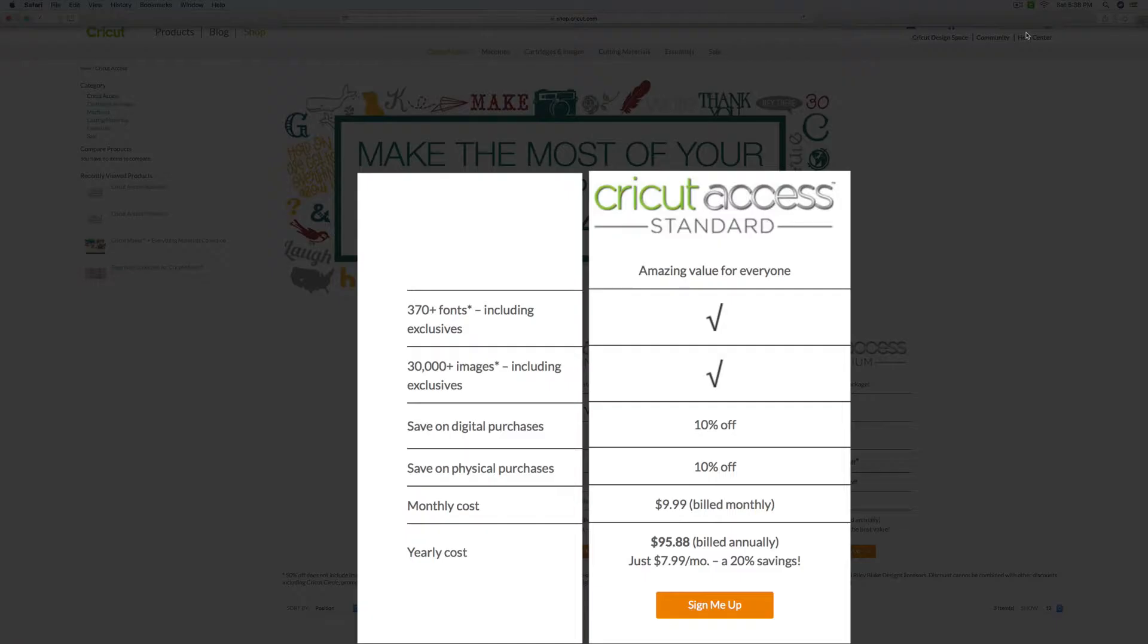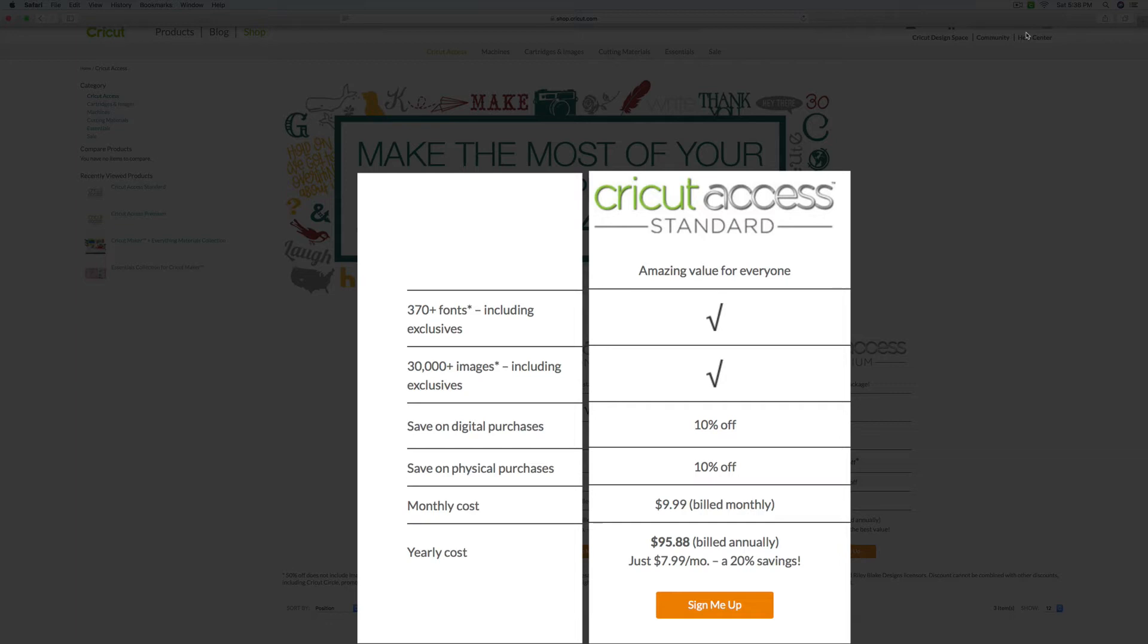The second level is called their Cricut Access Standard. With that subscription, you get the 370 fonts. You get 30,000 plus images. You save 10% off if you buy any digital purchases. And you also get 10% off of any physical purchases that you make through the Cricut website. And so that would be anything like your blades, your papers, anything of that nature. And the monthly cost of that is $9.99 if it's billed monthly. It's $95.88 if you bill it annually. So you would save a little bit again on that yearly subscription.